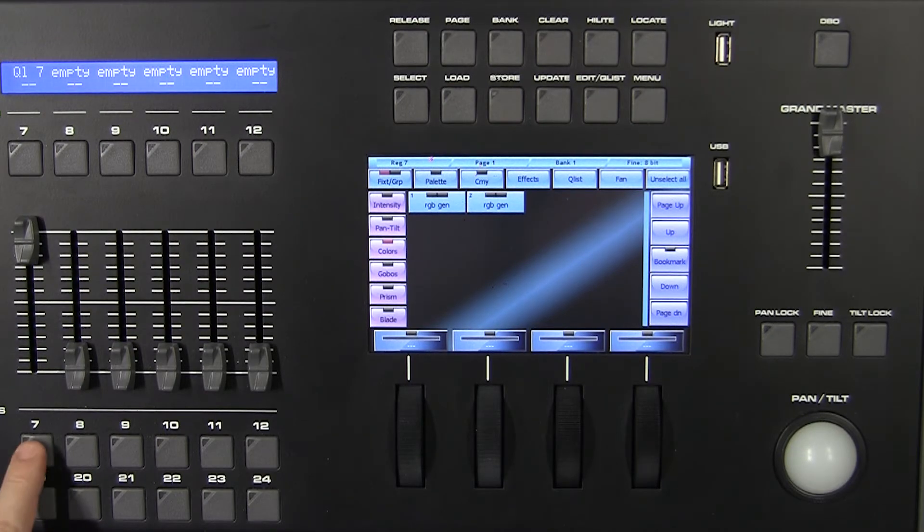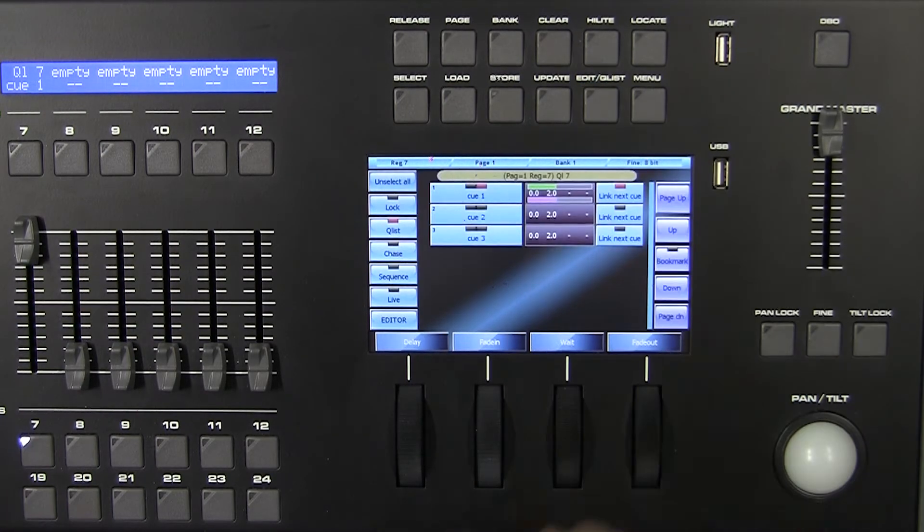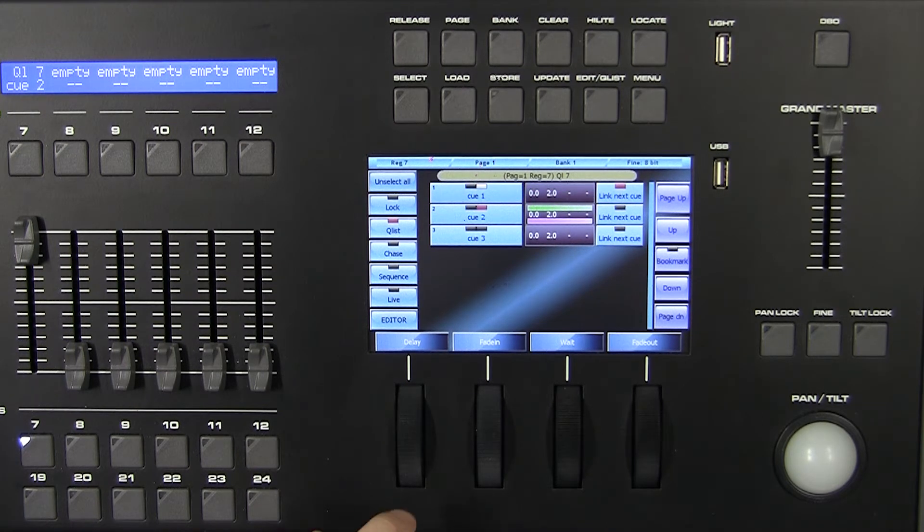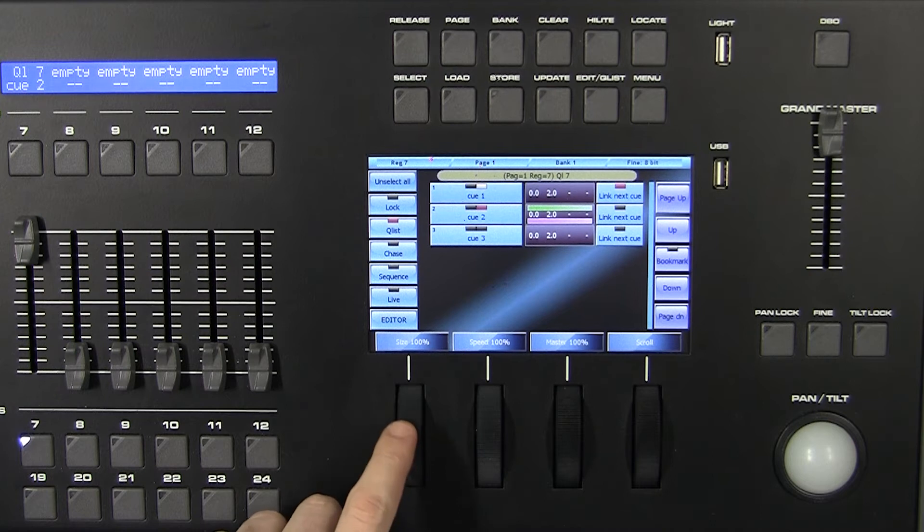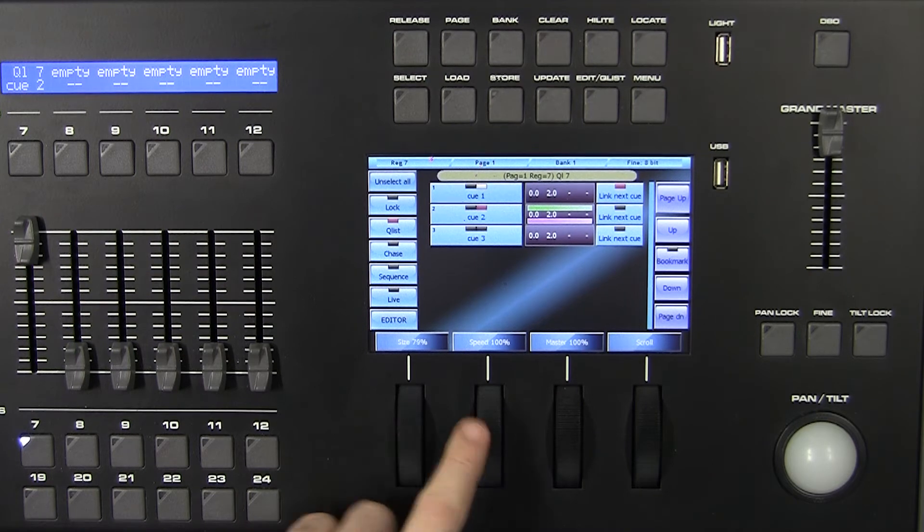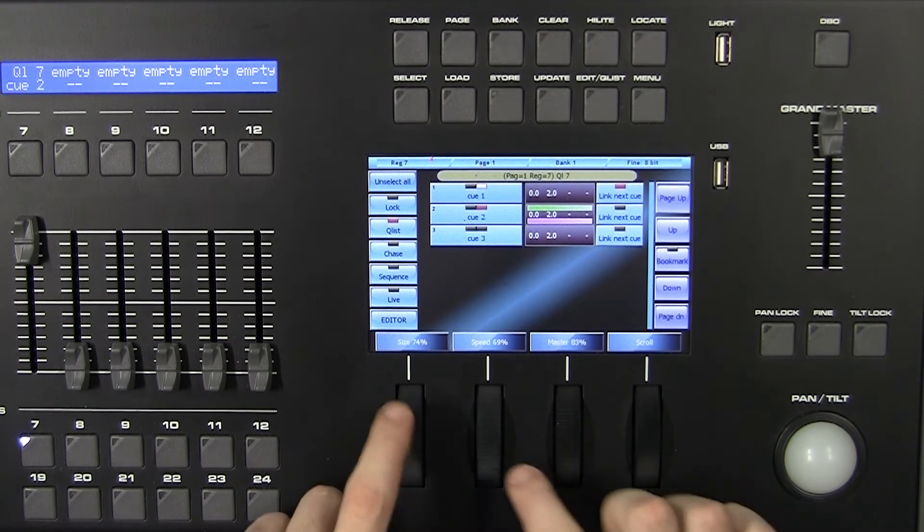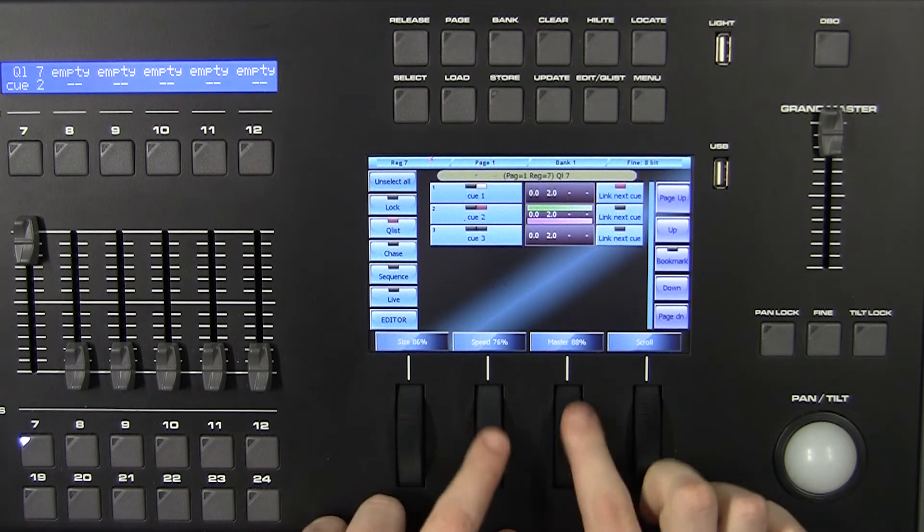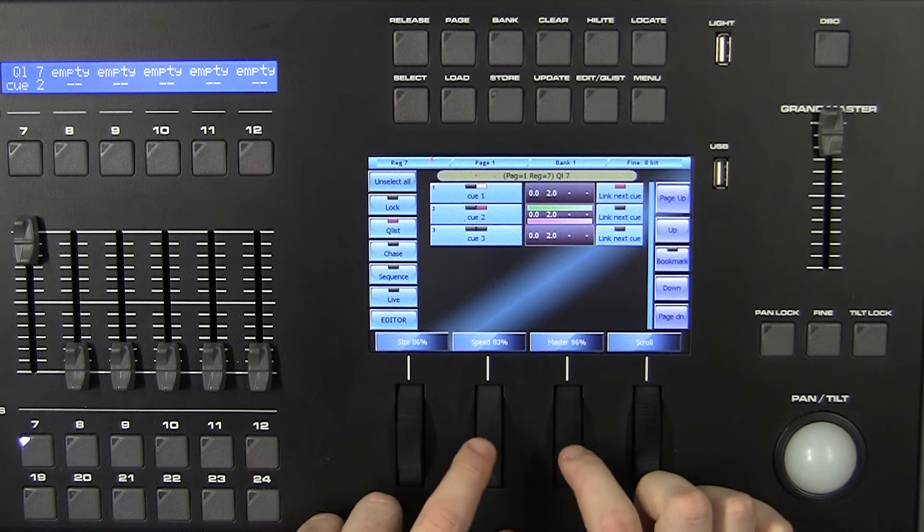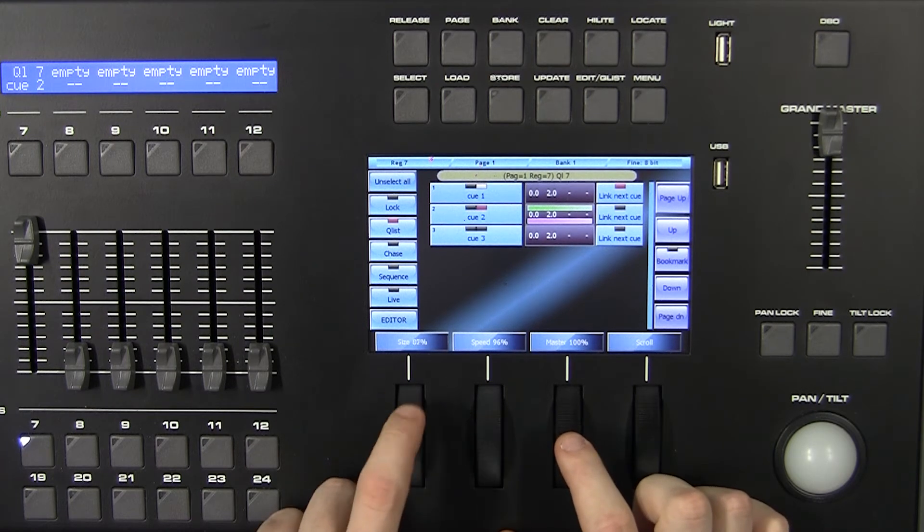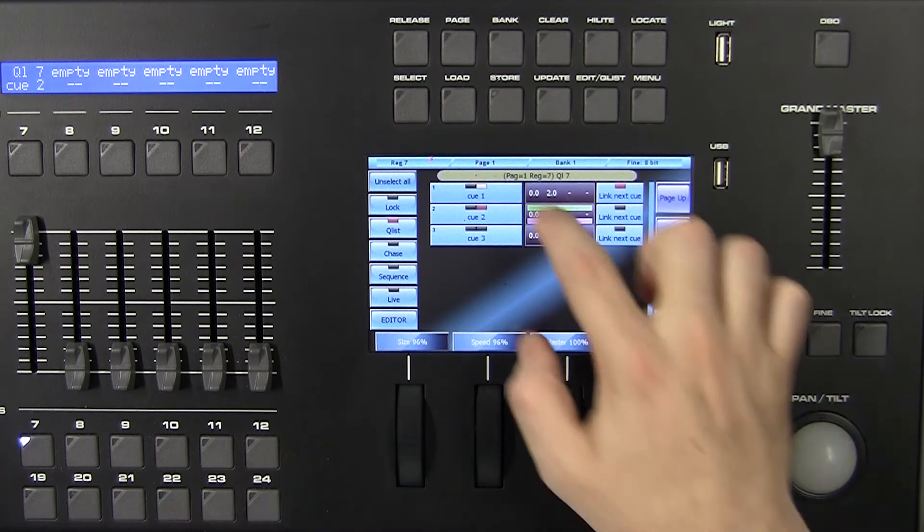In this chapter we will learn how to execute all settings of our queue list. Press Edit Queue List to access the dedicated window. In this window, the four encoder wheels can control the size, speed, master intensity, and scroll the queue list of the current register.